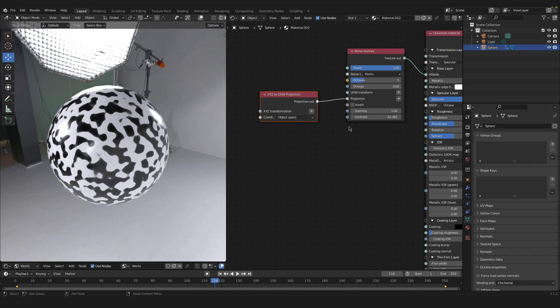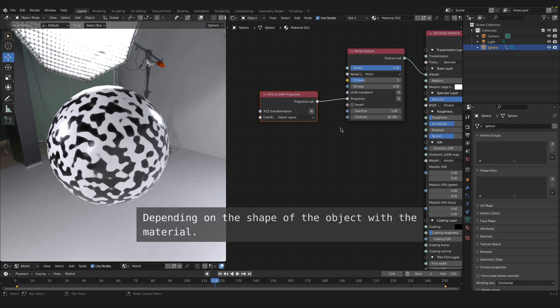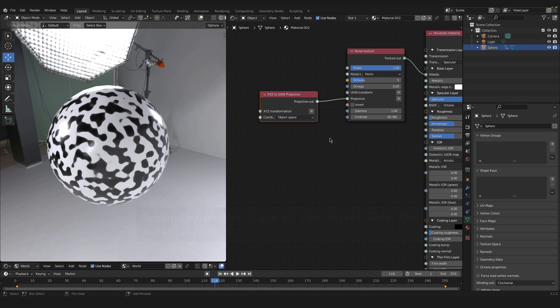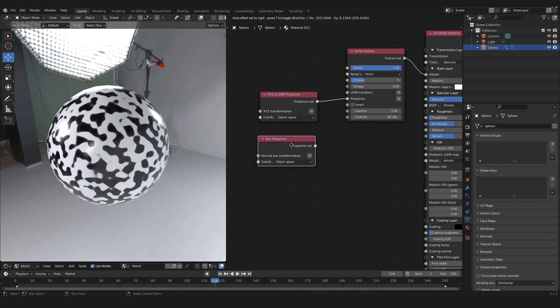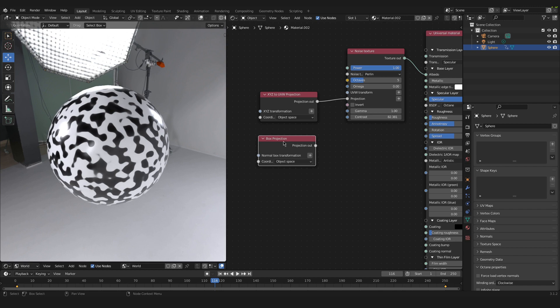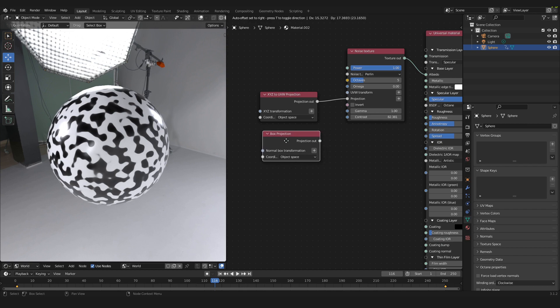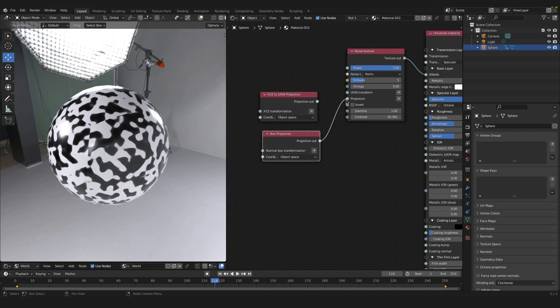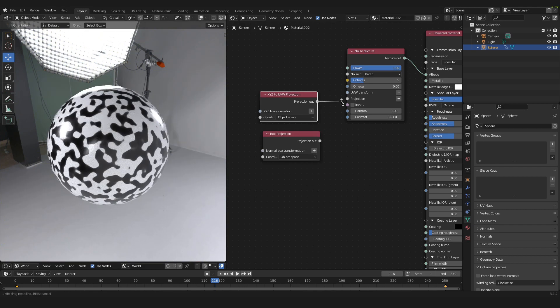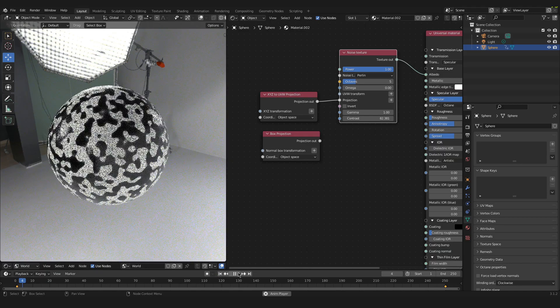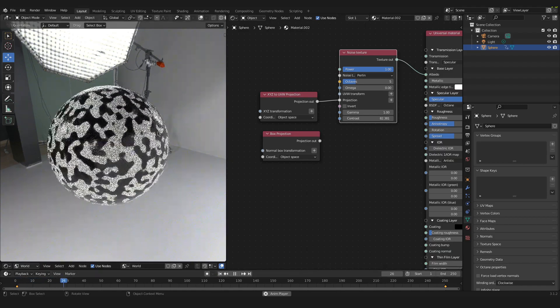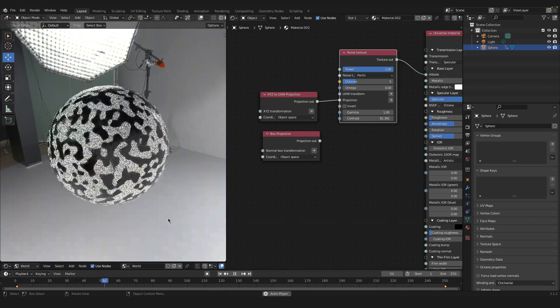In other cases, you might need to use other projections. I rely a lot on the box projection because that is actually pretty helpful when you're dealing with hard surface modeling. Either way, it is important to plug a projection into this noise texture in order for the texture to rotate with your object.